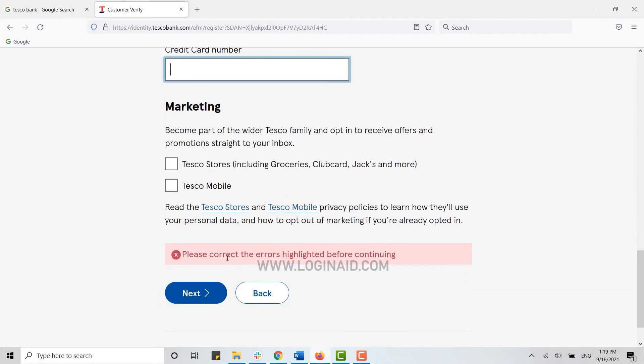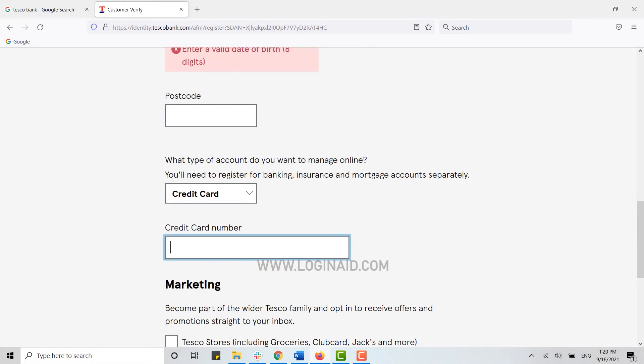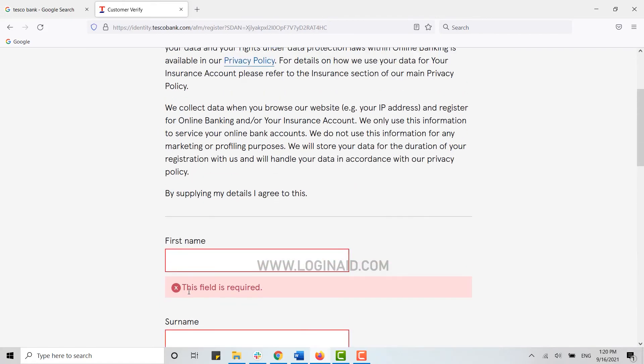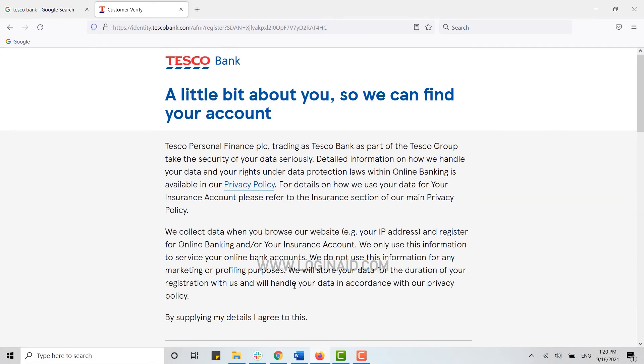Once all the details are done, you need to click on Next. With this, you will be directed to another page for further procedure.